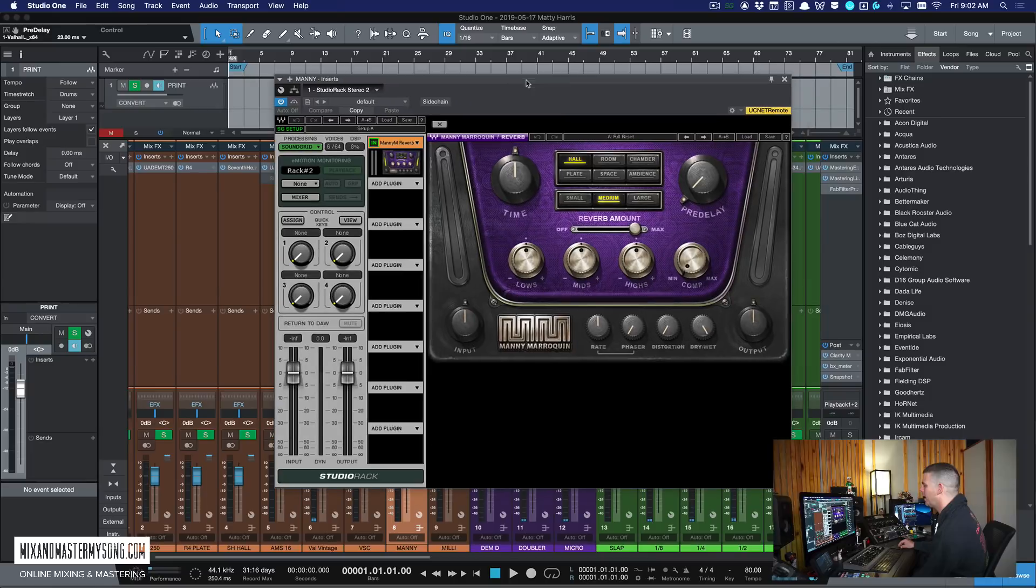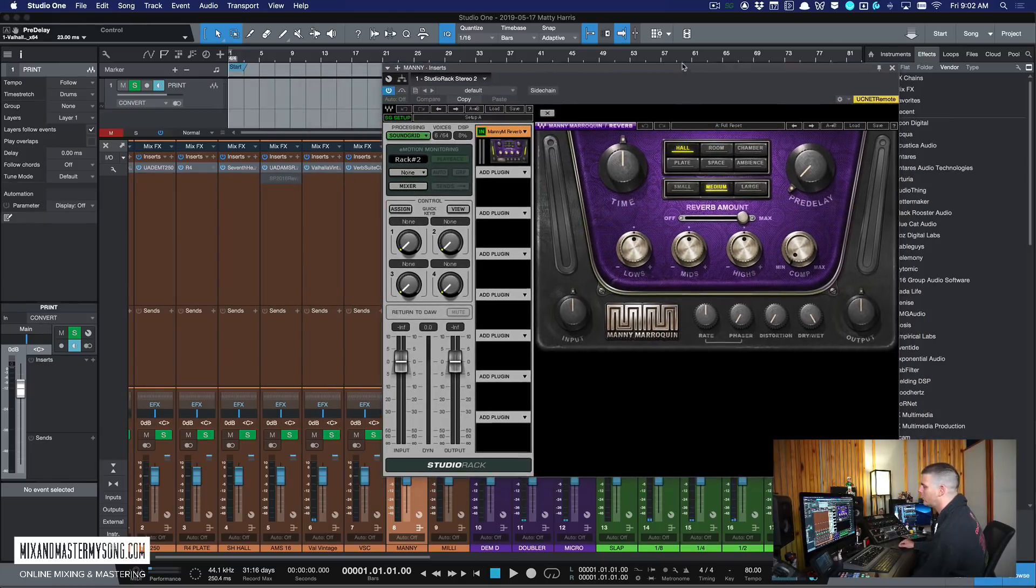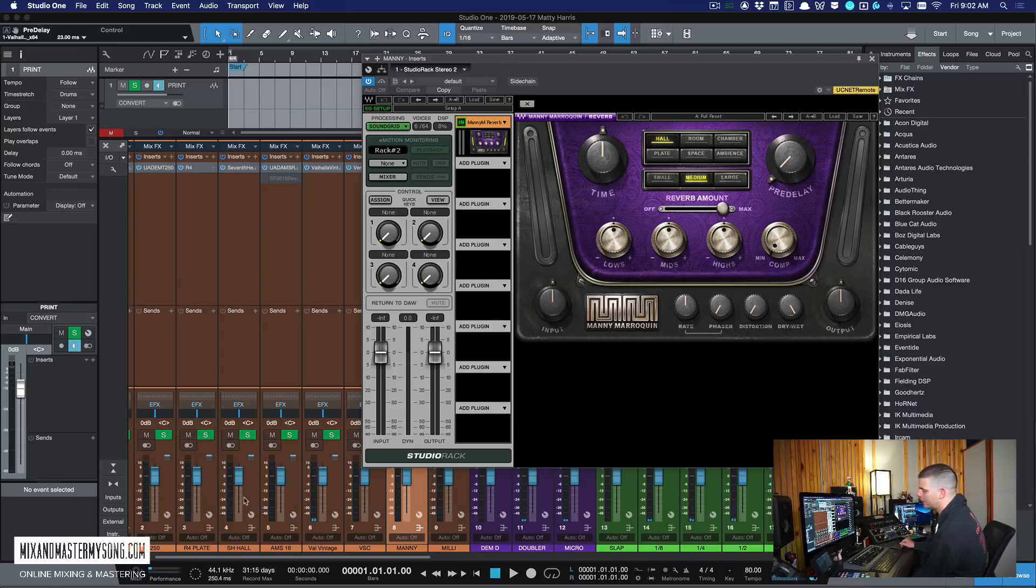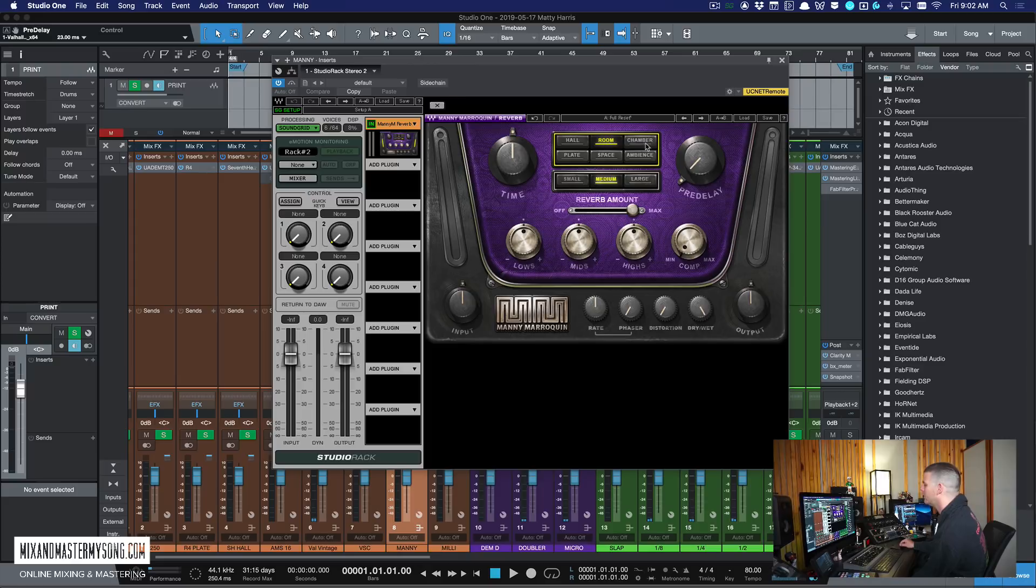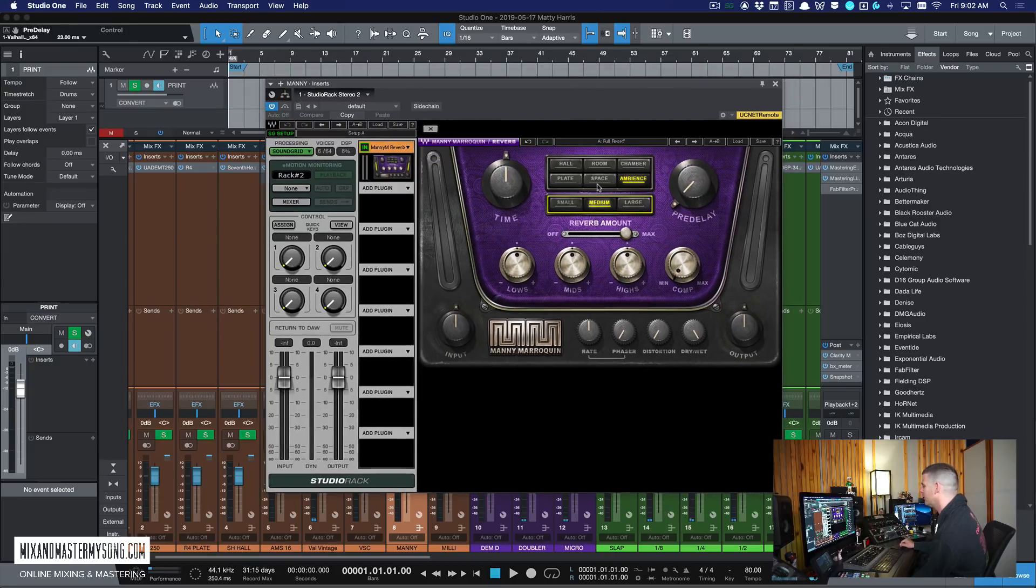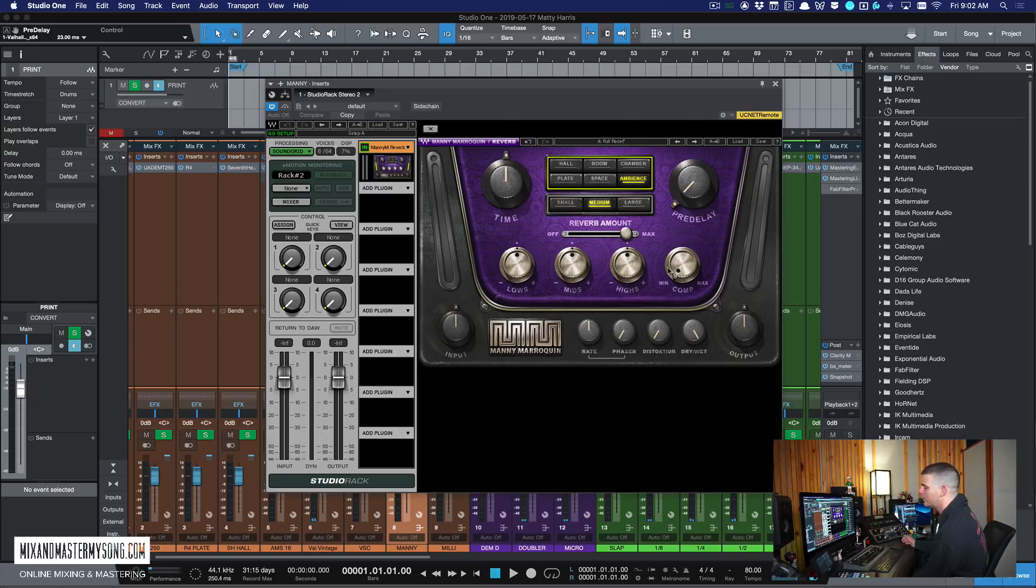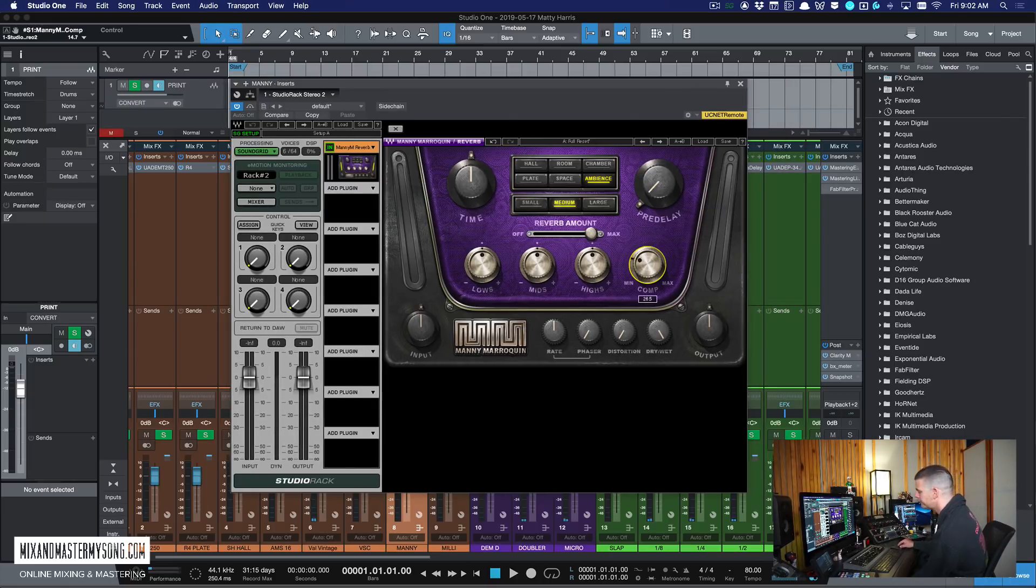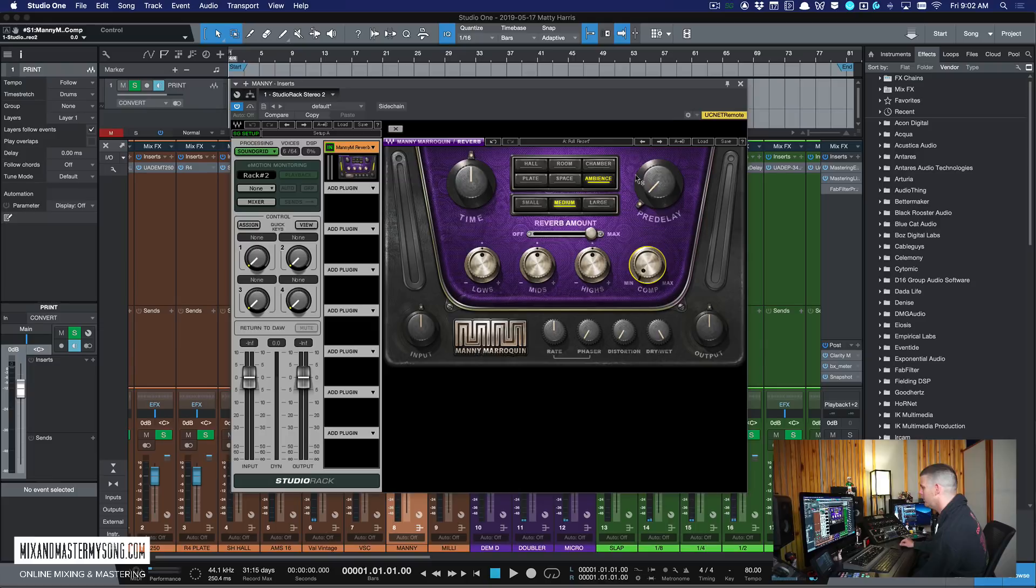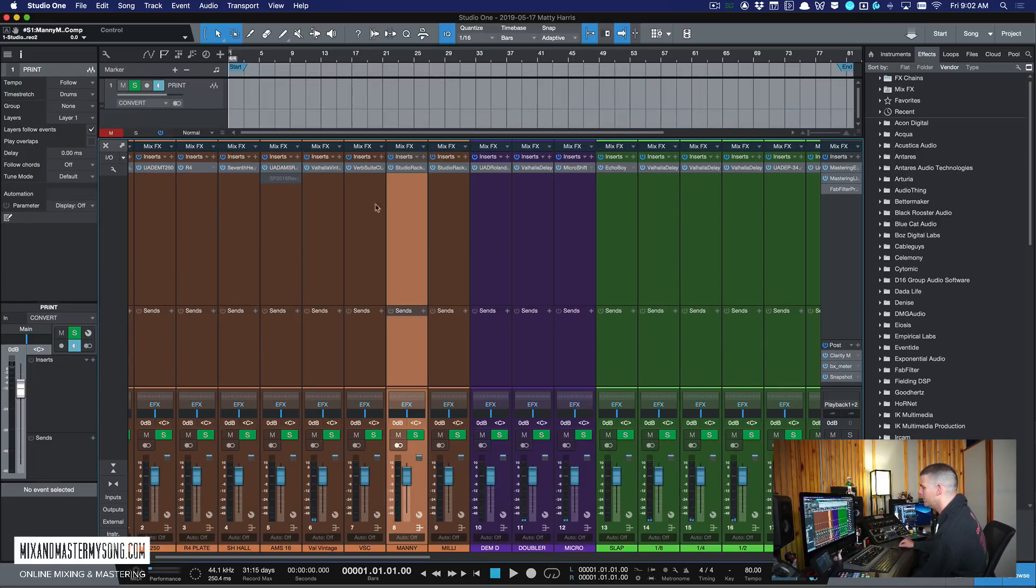This is the Manny Reverb. This thing's awesome too. And it's actually also another emulation of the Bricasti from what I've read. I like this one because I can find a sound quick. So if it's kind of like the Valhalla, if I'm looking for something and I'm not sure what, I can switch these really quick and find something and the reverb sounds great. Other good thing is I'll use this on vocals a lot. It has compression built in. So if you want the reverb to really come forward, you can do that with this. And the pre-delay is quick. So another one I use quite a bit.